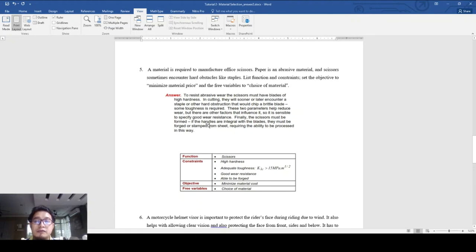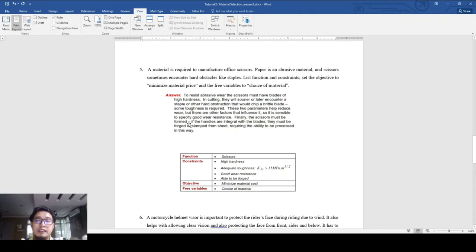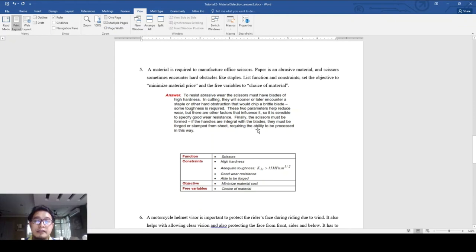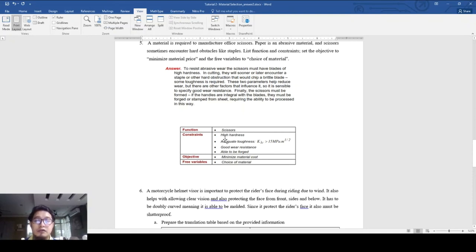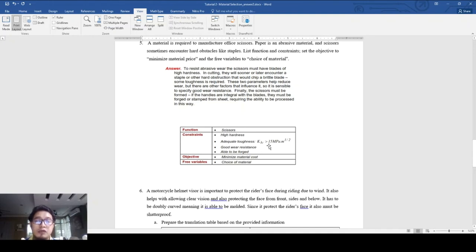It is sensible to specify good wear resistance because a scissor must have good abrasive resistance. The cutting action is abrasive with the paper. Finally, the scissor must be formed - if the handles are integral with the blade, they must be forged or stamped from sheet. The translation table function is scissors, with high hardness to overcome the abrasive properties of paper and adequate toughness - the fracture toughness K1C more than 15 megapascal square root meter.